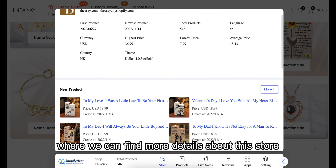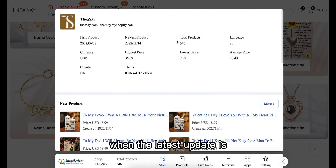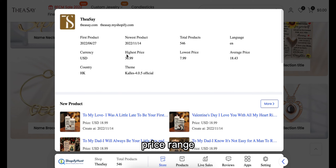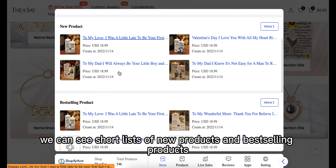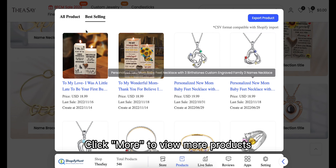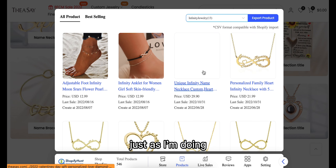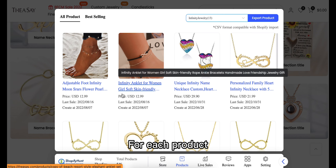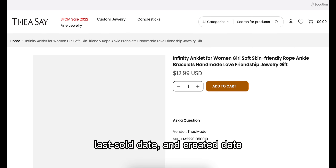Click 'Store' to open a panel where we can find more details, such as when the store released its very first product, when the latest update is, what currency it uses, price range, theme, and apps in use. Scroll down and we can see short lists of new products and best-selling products. Click 'More' to view more products. You can also filter products by collection, just as I'm doing here.